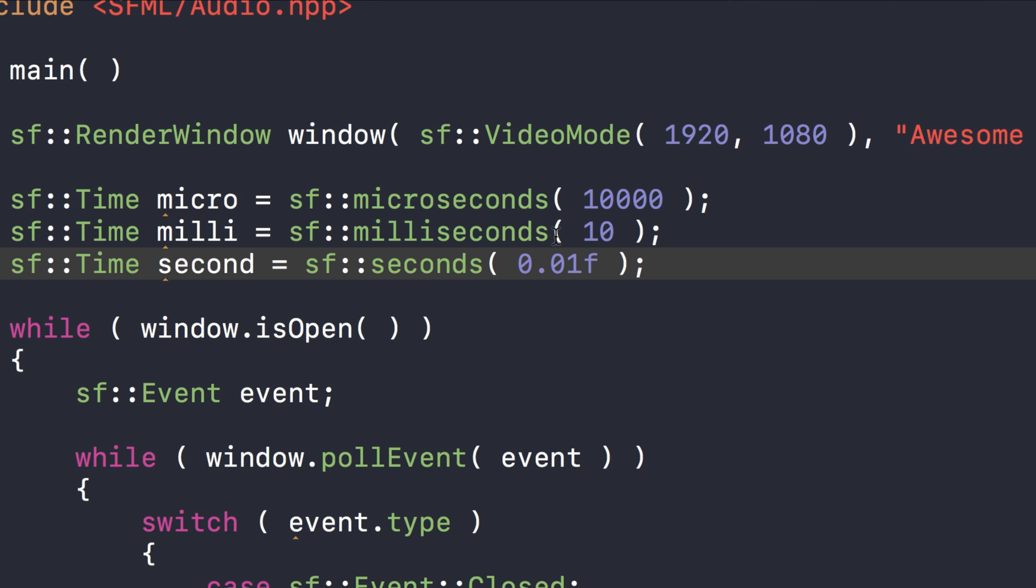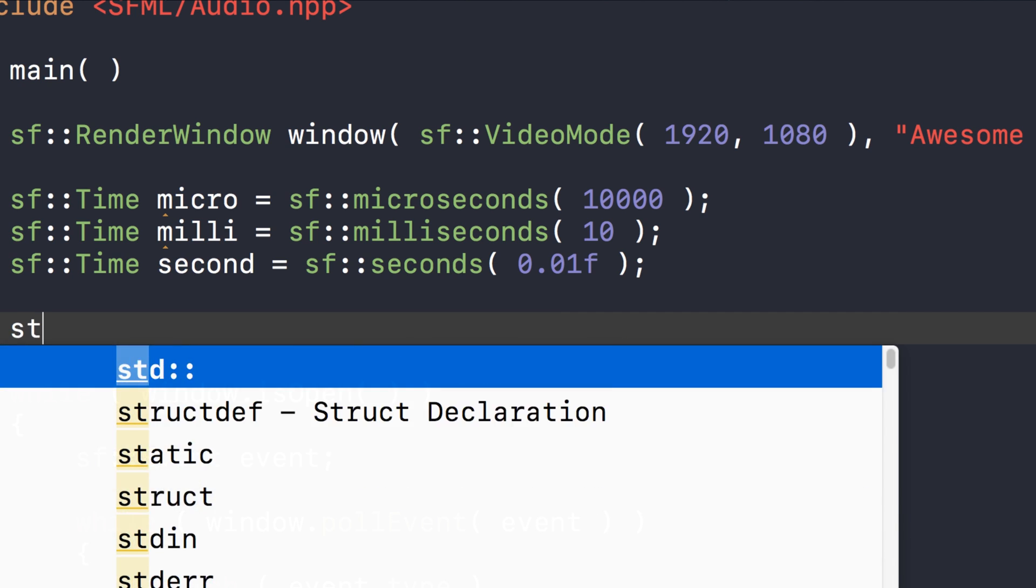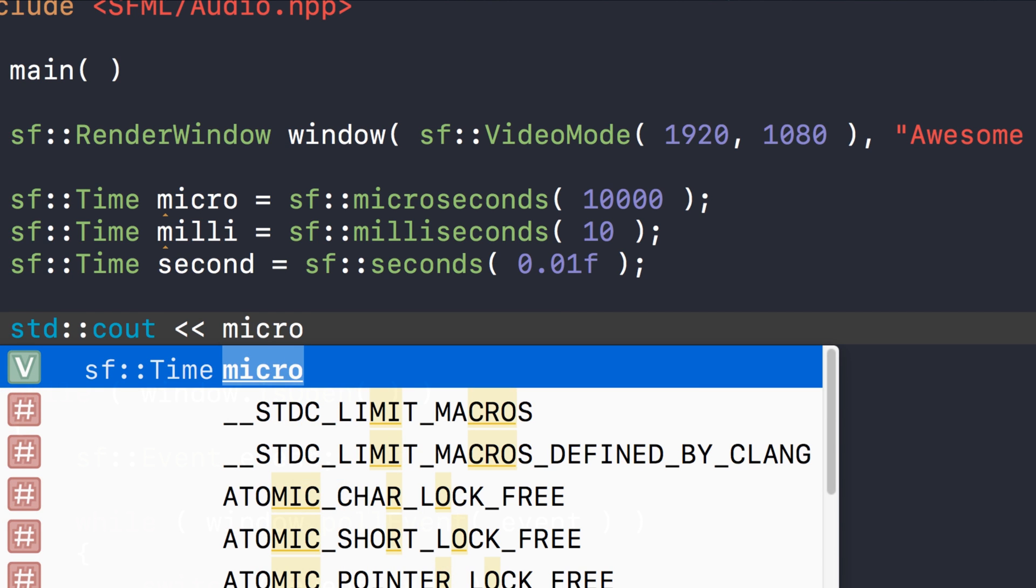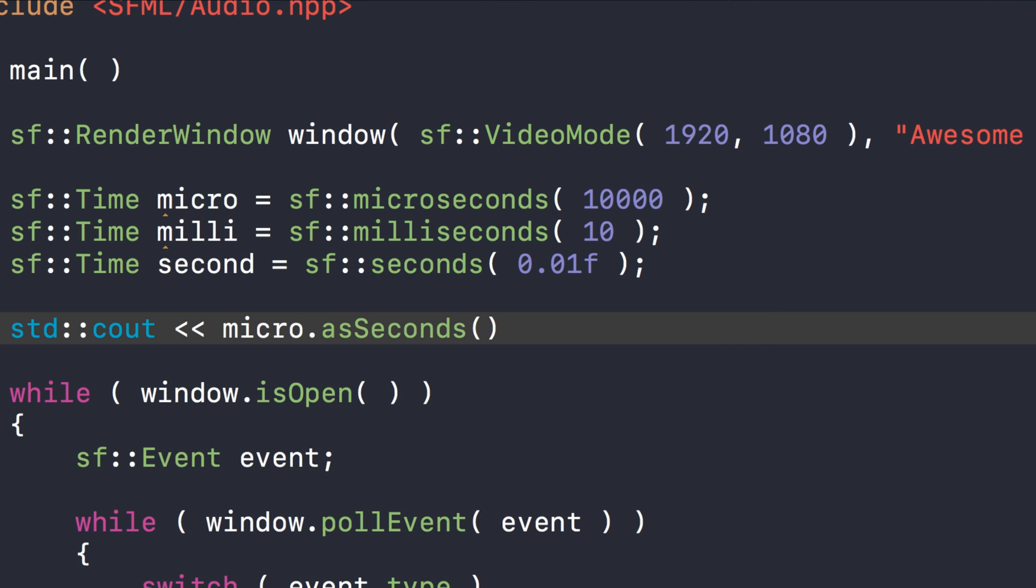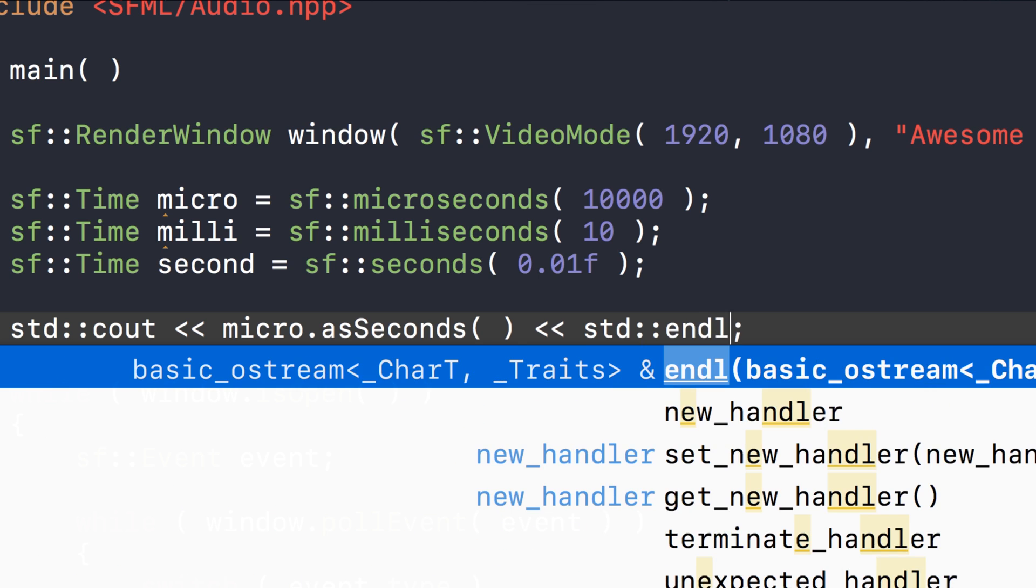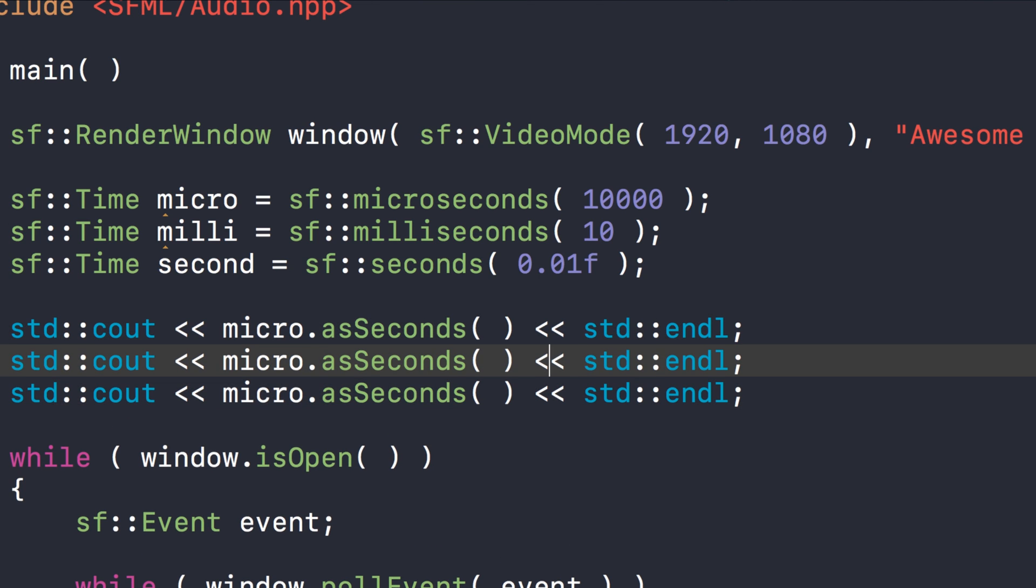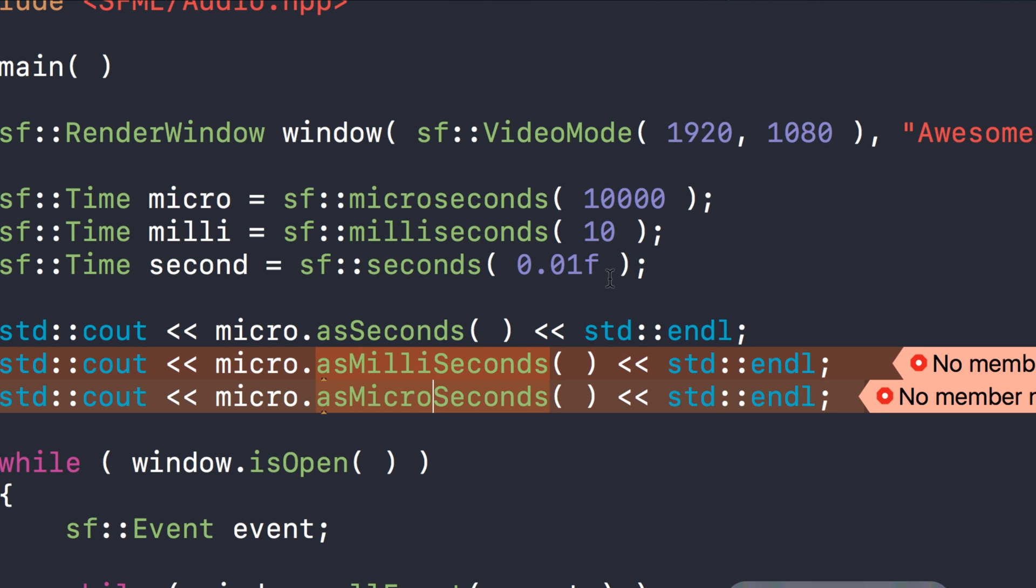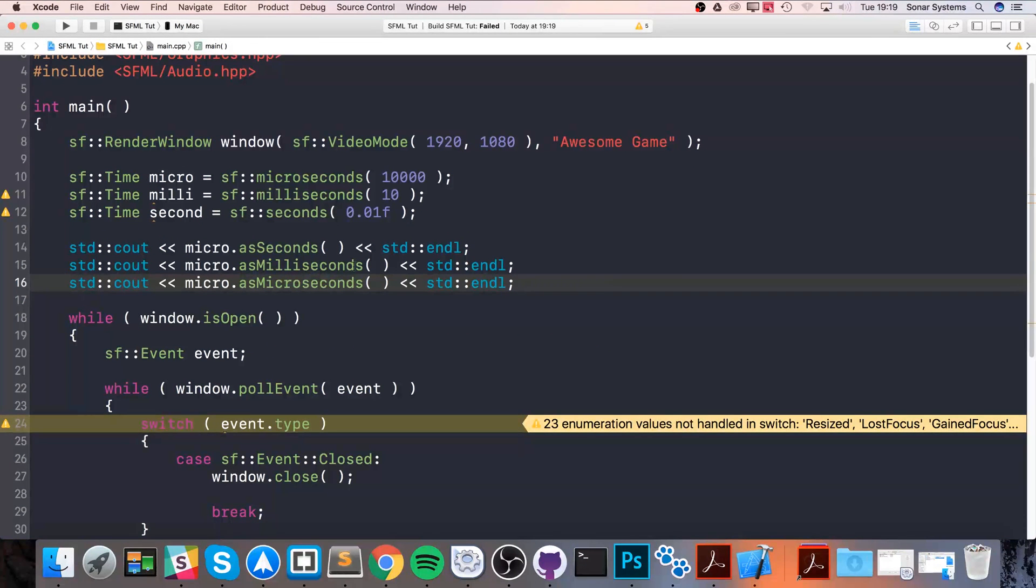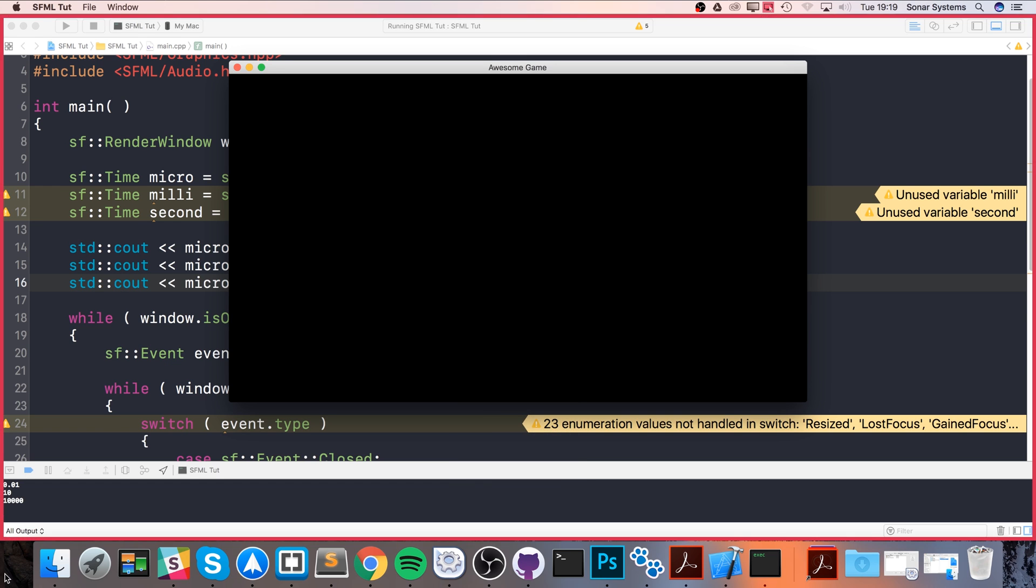To use this, you do something like std::cout micro.asSeconds—you can do asSeconds, asMilliseconds, or asMicroseconds. We'll show you each one and show you what it looks like when you print it out and the difference between them. And std::endl, and we're going to do asMilliseconds as well and asMicroseconds.